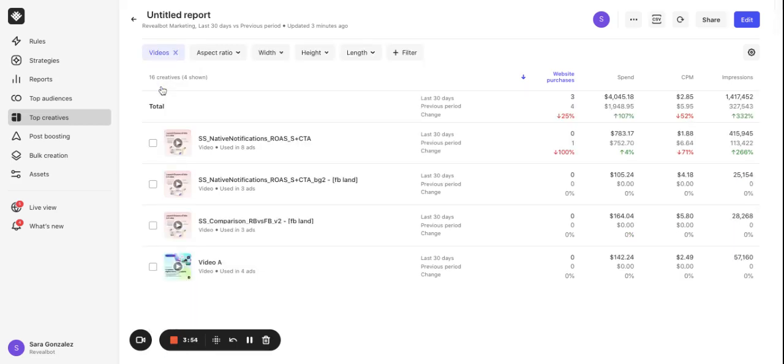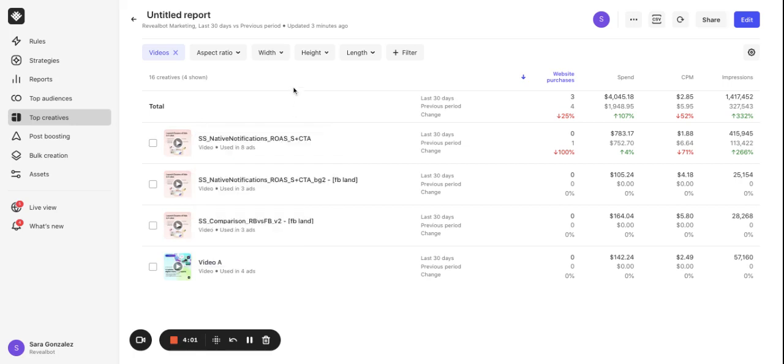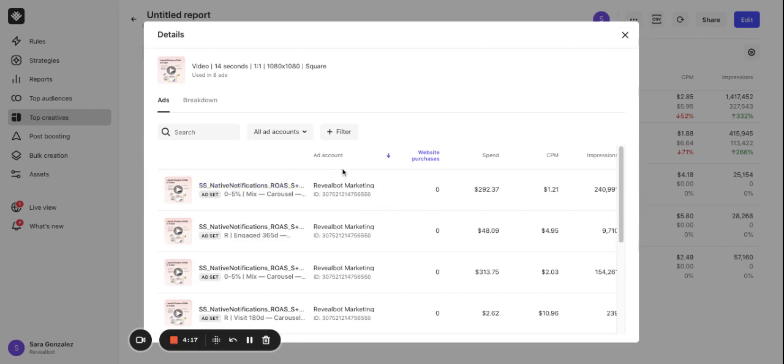By hovering over a particular creative, a preview appears and if it's a video you can play it right from here. Below you can see the number of ads where this creative is used. Now let's click on the creative name. The details pop-up contains a list of those ads and their ad sets with direct links to them in ads manager.